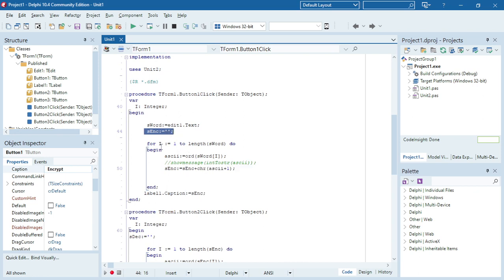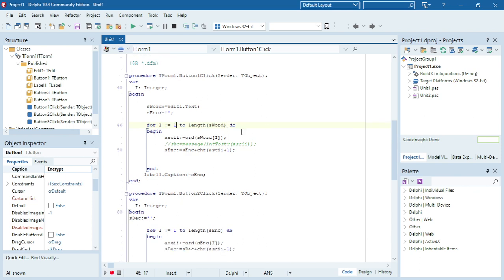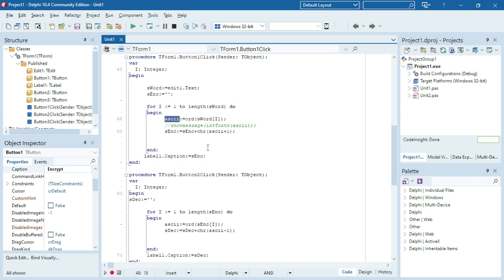I'm going to start at one, the first character, and run through that whole word. I'm going to run from the first character to the last character, and I'm going to take each and every character and use the ord function to convert that to my ASCII value.